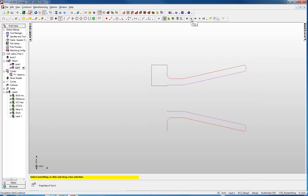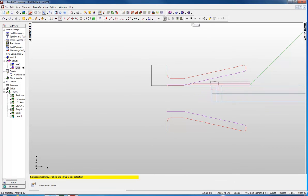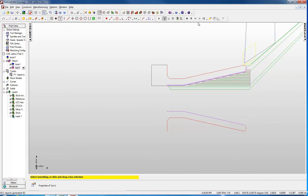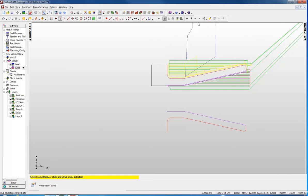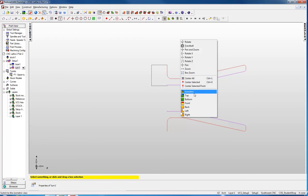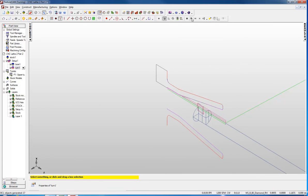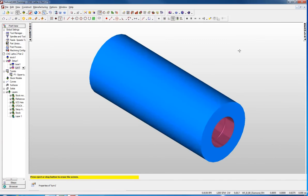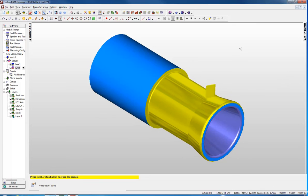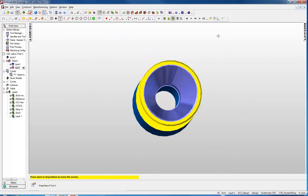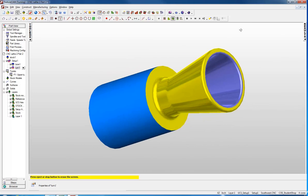We will push play again. There is our boring bar and now we are machining the outside. I like that, it looks pretty good. Let's do an isometric view of this. We will do the solid this time. I can rotate that around and I can see it looks exactly what I am looking for.